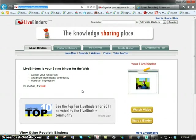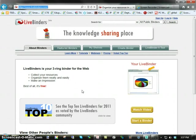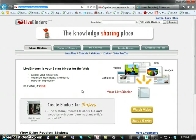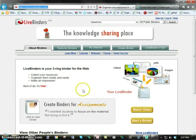LiveBinders is an online tool you can use similar to a 3-ring binder. You can use it to collect digital resources, organize them neatly, and share them with your students. You might simply use other LiveBinders or create one for yourself.